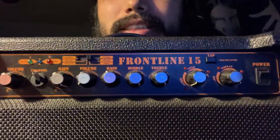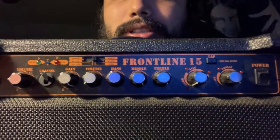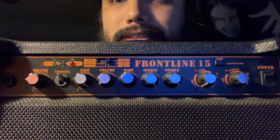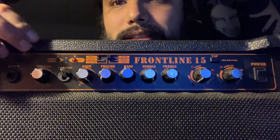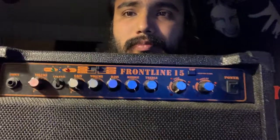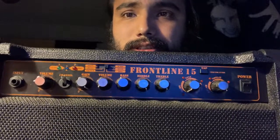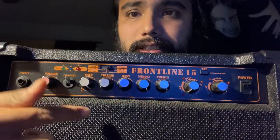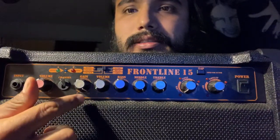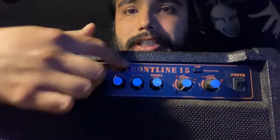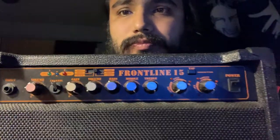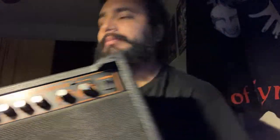The way I dial in my tone is my gain is all the way up. My bass is around 11 o'clock. My middle is all the way up. I don't like scooping my mids. For me, mids give my riffs clarity, and especially when it's heavily distorted, the mids really bring out the notes. And then treble is all the way up.